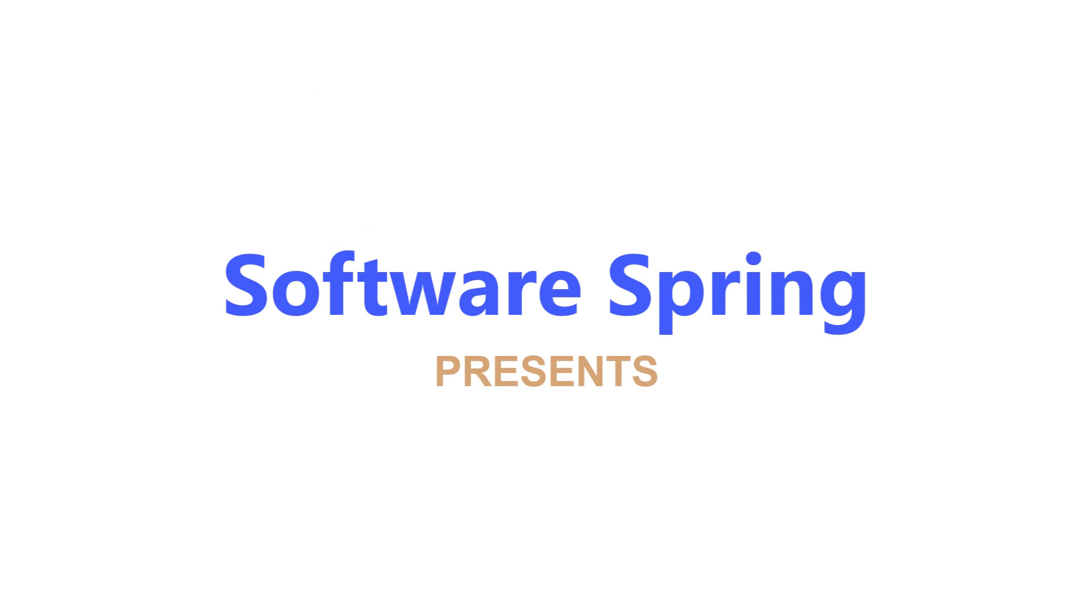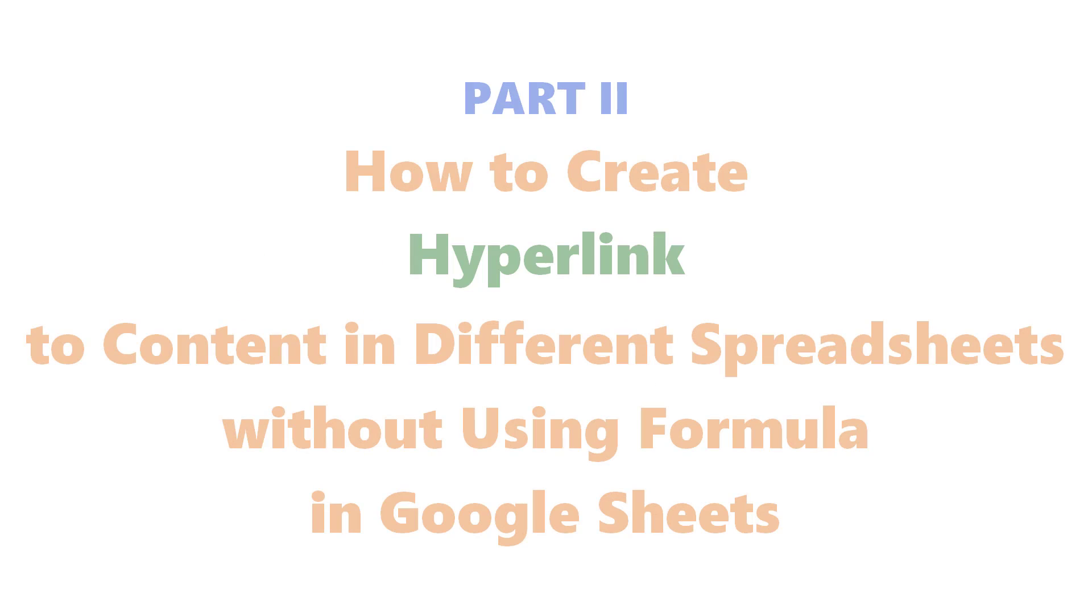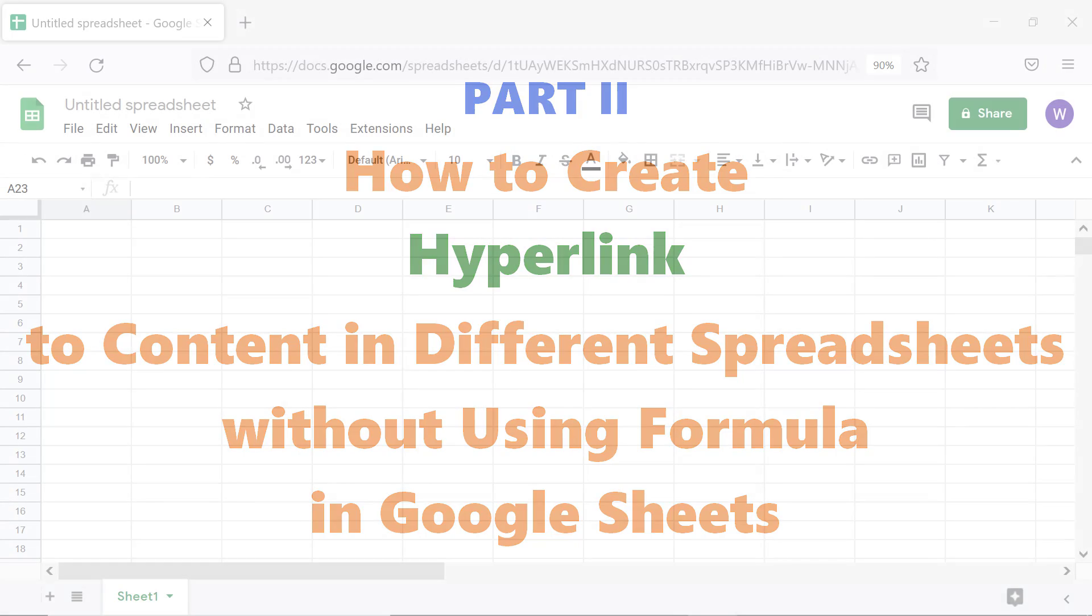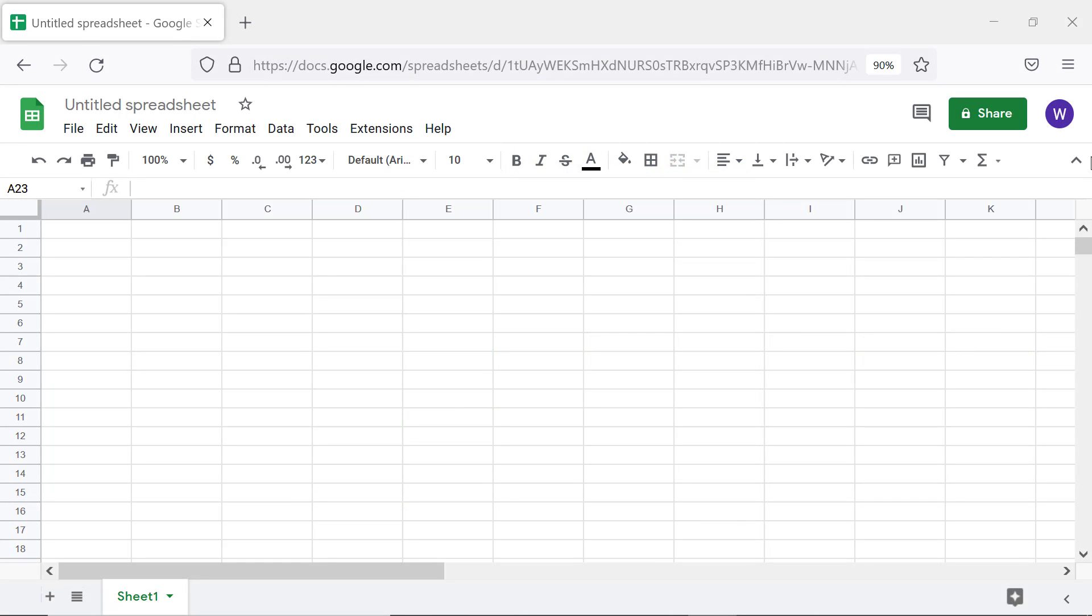Software Spring presents Part 2: How to create hyperlinks to content in different spreadsheets without using formulas in Google Sheets. Hello folks, greetings. Welcome to this tutorial on creating hyperlinks without using formulas. We will look at the steps.